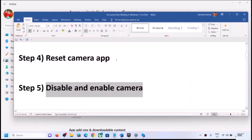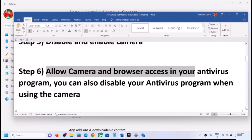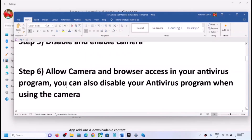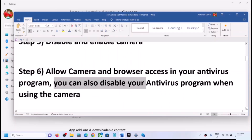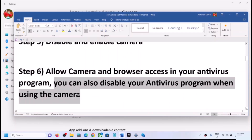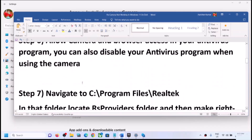Open the Camera app and check. If you are still facing the problem, allow camera access in your antivirus program. Some antivirus programs block camera use. Go to your antivirus settings and check if camera is allowed. If unsure, you can skip this step or temporarily disable your antivirus while using the camera, then re-enable it when done.